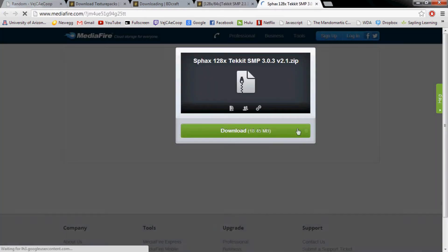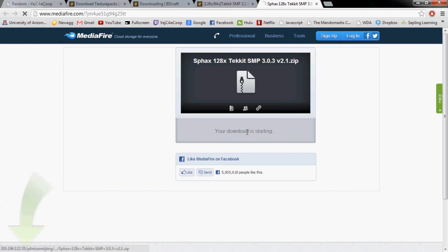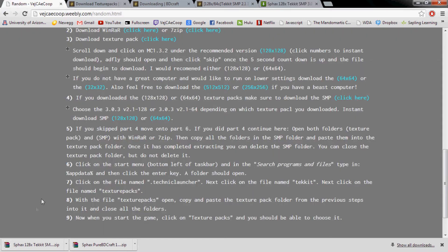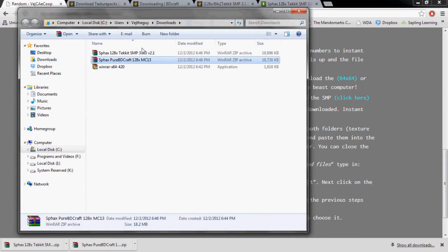So go ahead and click on that. It should pop up this new window and you click download and wait for both of those to finish downloading. Once they're finished downloading, go ahead and right click on it and do show in folder.